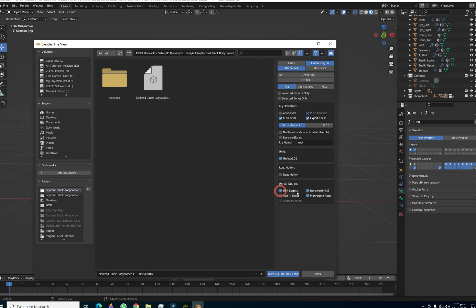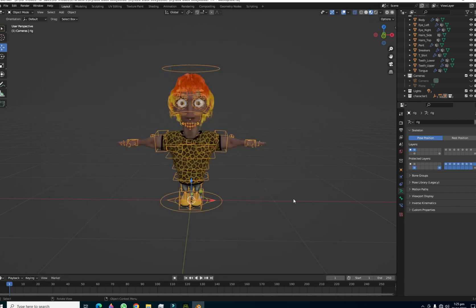Make sure to select Rename for Mannequin, Mannequin Axes, UE4 Legacy, and Add IK Bones — all of these options must be enabled. Then define your export destination, put the name of your file, and hit Export. Auto Rig Pro will take a few seconds to analyze the bones and will export your character within 10 to 30 seconds.